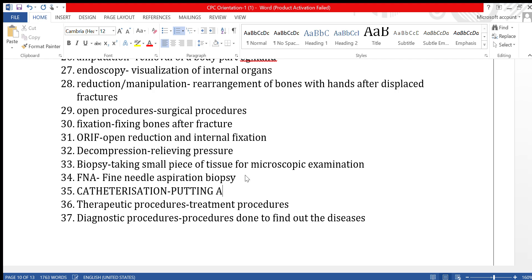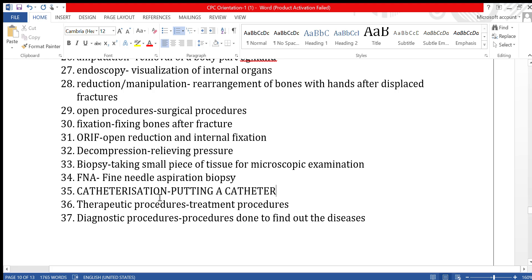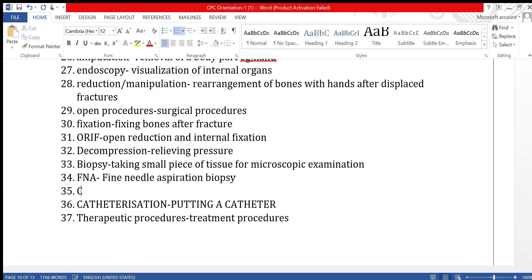FNA, or Fine Needle Aspiration Biopsy, is a type of biopsy where only cells are extracted using a fine needle. Core biopsy is another procedure where tissue is taken from the core — the center — of a tissue sample, for example from the center of a cancer.